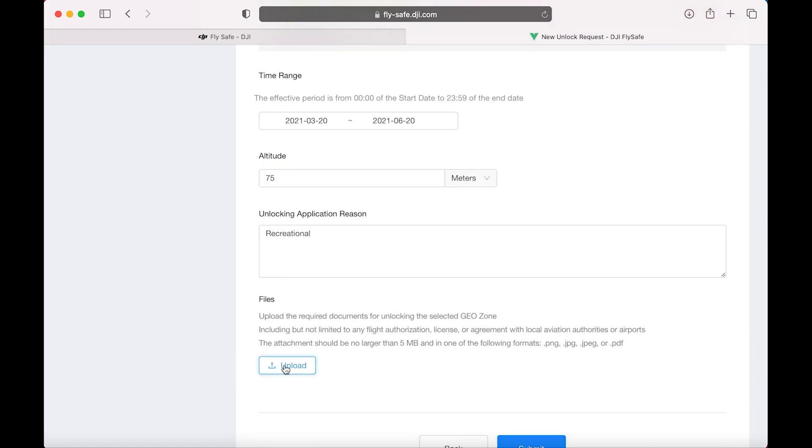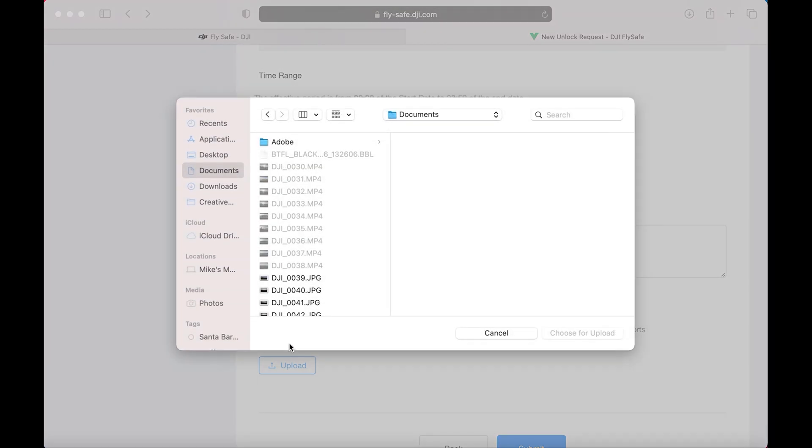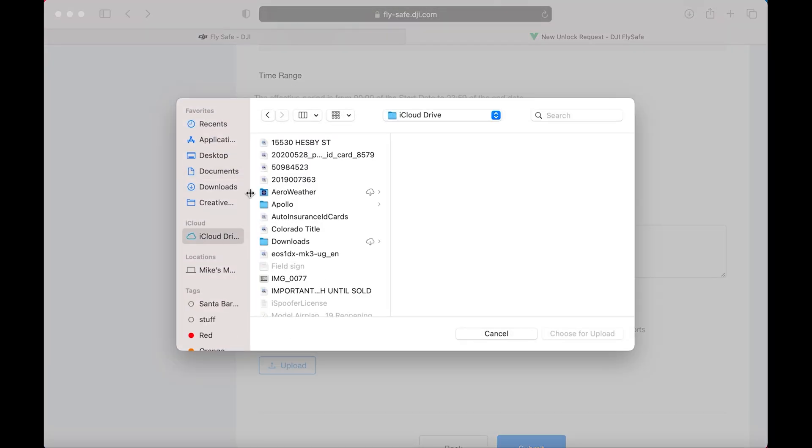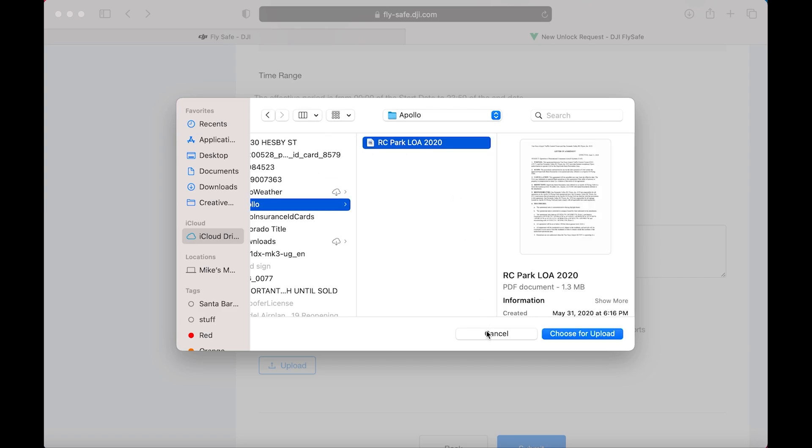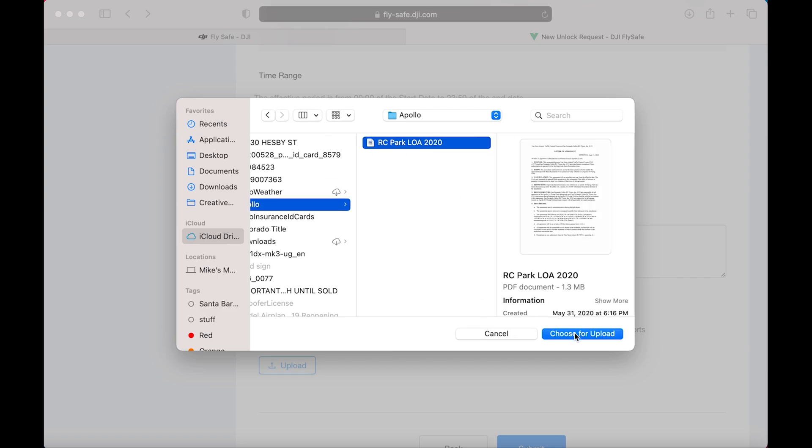Now we're going to upload that form that we downloaded earlier. If you didn't download it, it is in the description for the YouTube video. Download it. Attach it here.